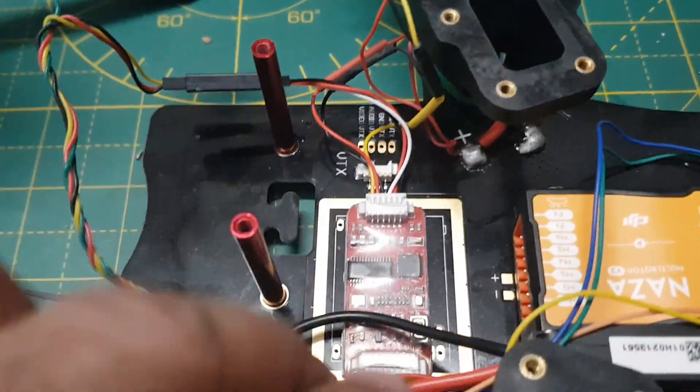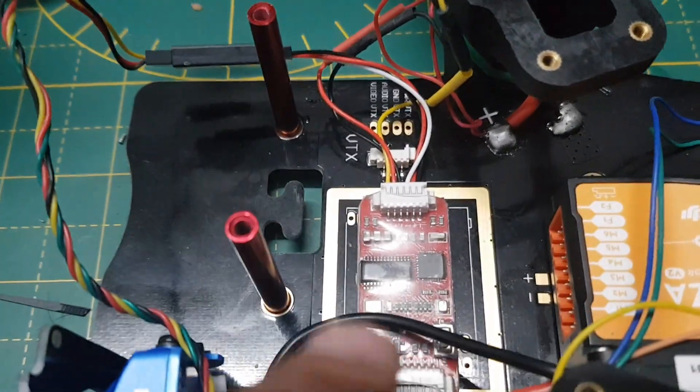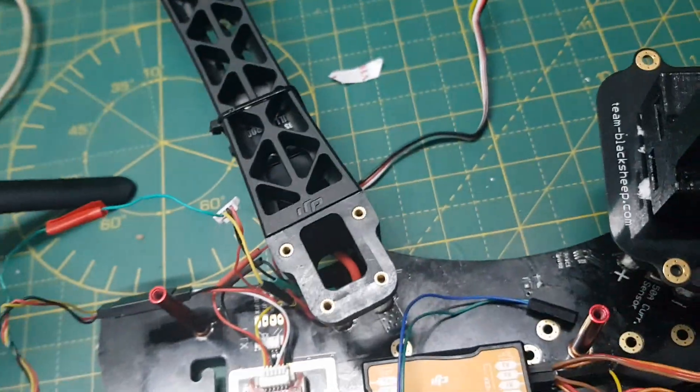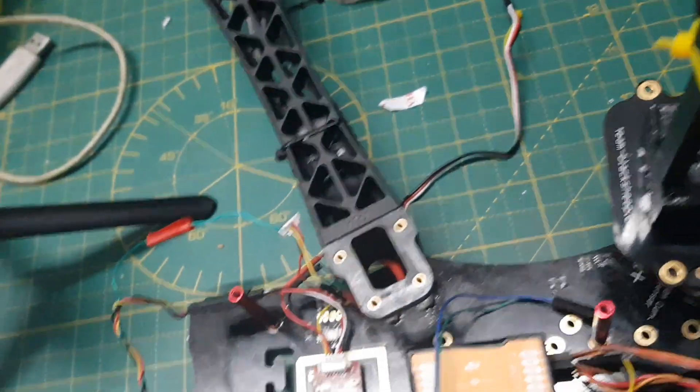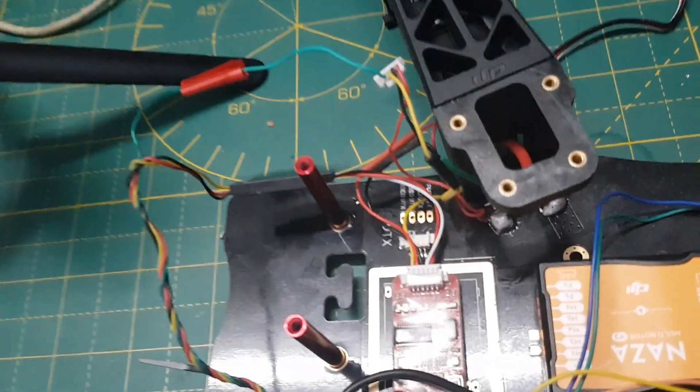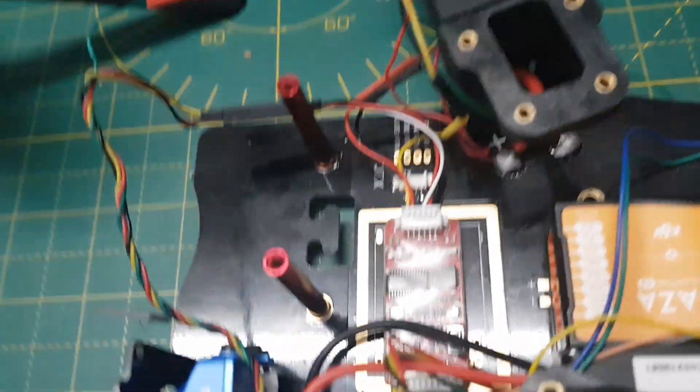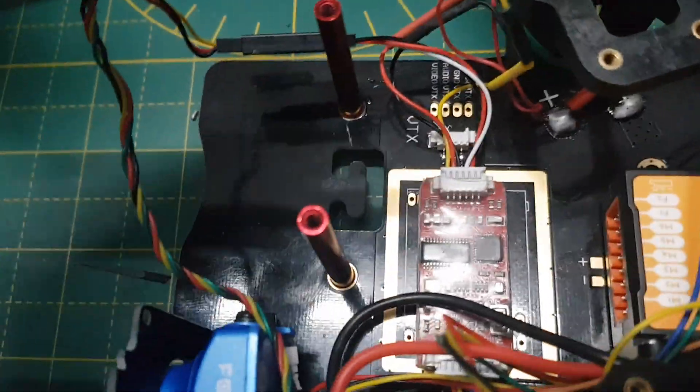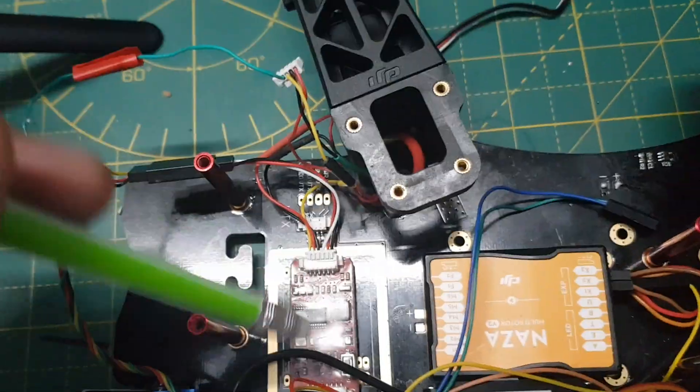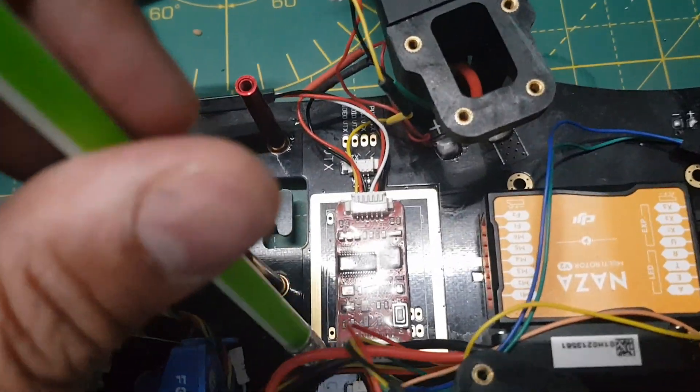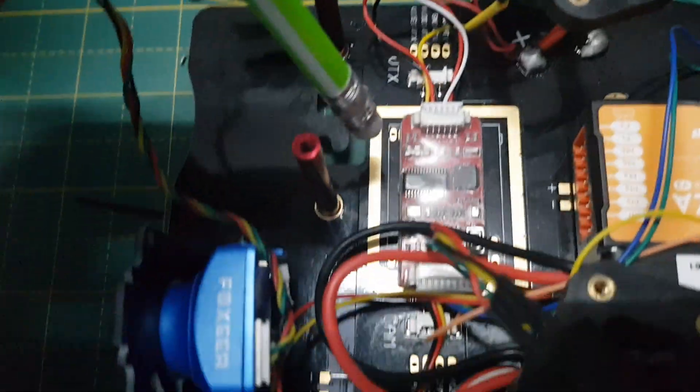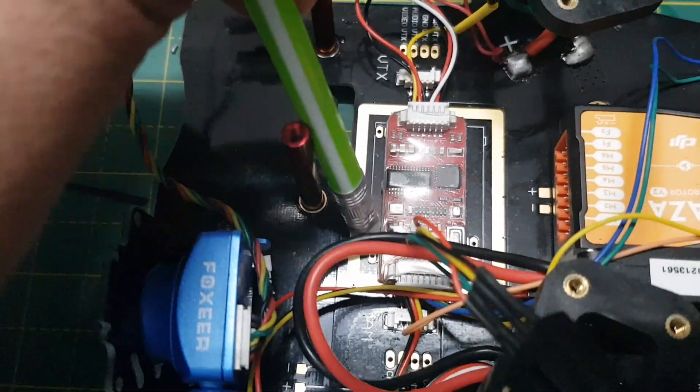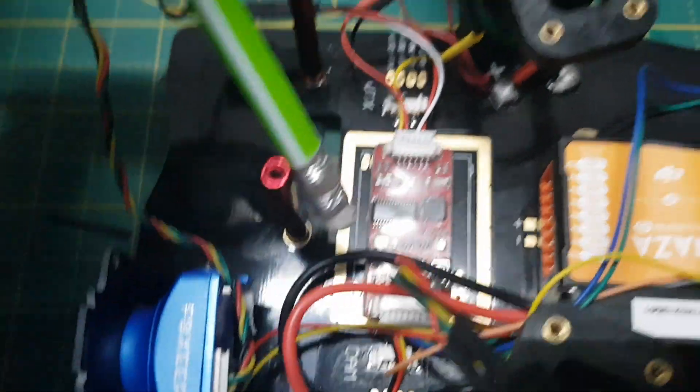Now I'll be telling you how I have connected my camera and the VTX to this N2 OSD. So as you can see, this N2 OSD...